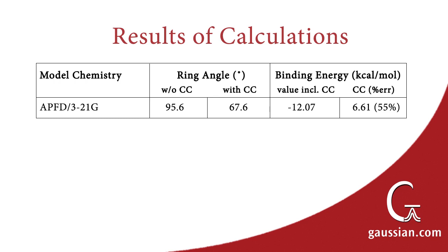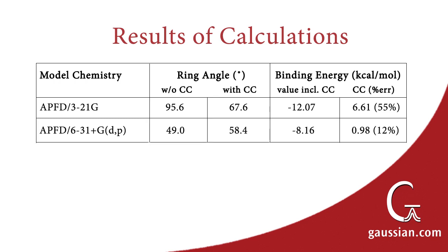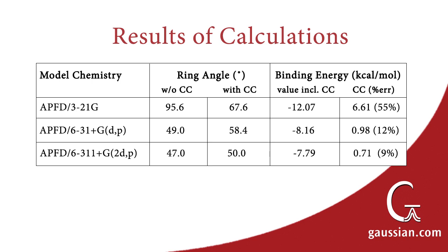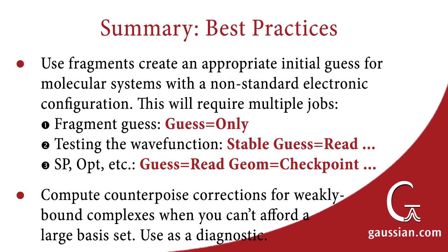When using the larger 6 3 1 plus G dp basis set, the energy correction decreases significantly, and it is a much smaller percentage of the value. The difference in ring angles with and without counterpoise correction also narrows. Finally, our usual 6 3 1 1 plus G 2 dp basis set has an even smaller counterpoise correction, and ring angles that are very close with and without it. Basis set superposition error is not a significant factor at this level of theory.